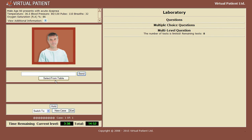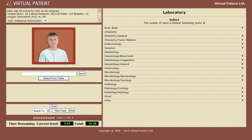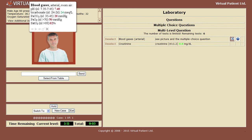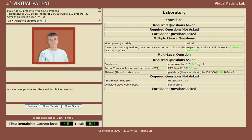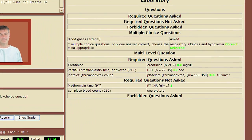You choose the relevant lab tests from a multi-choice table. The selected tests are displayed in the log area and can be expanded for more detail. Some tests are followed by a list of options where you'll indicate your conclusions. You can perform additional lab tests as needed, with the overall results displayed at any time, highlighting correct answers in green and incorrect ones in red.